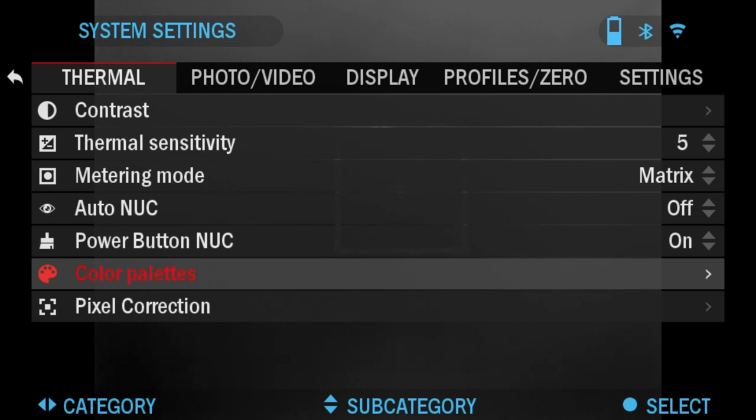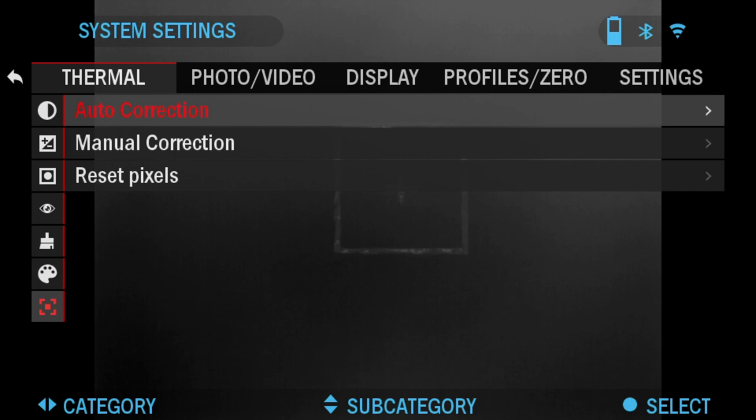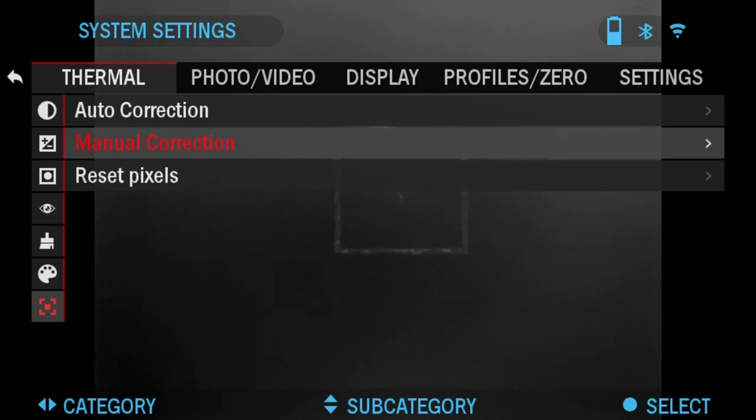Now for Pixel Correction. This feature is intended to correct neutral pixels that are visible in the field of view but are not responding to the changing environment or scenery. They may be white or black and remain static or non-responsive. You can try Auto Correct to correct some of the pixels. If not, you can always do a manual correction.